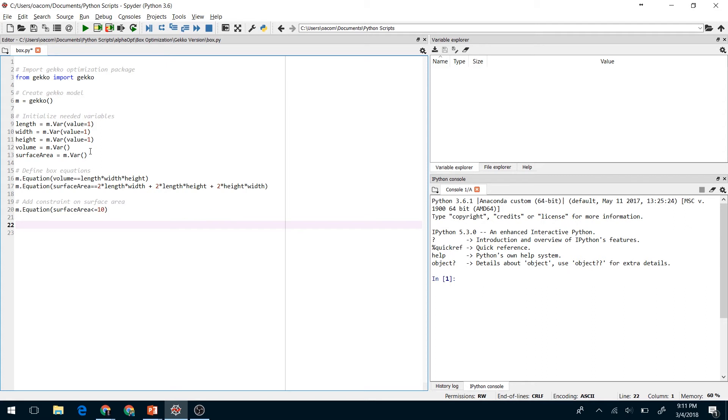Next we're going to add a constraint on the surface area. This says that the surface area must be less than or equal to 10.